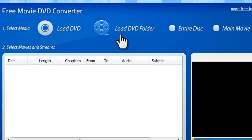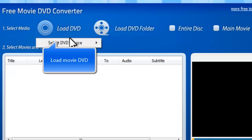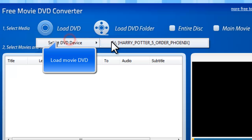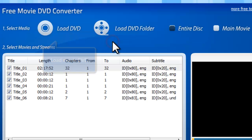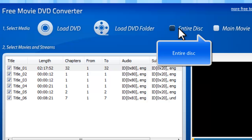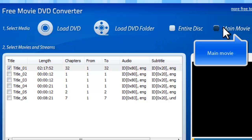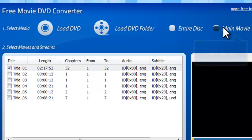To load the DVD in the disk drive, click Load DVD. All the available titles of the DVD will be listed. You can click Entire Disc to select all listed titles, or Main Movie to select the longest title.